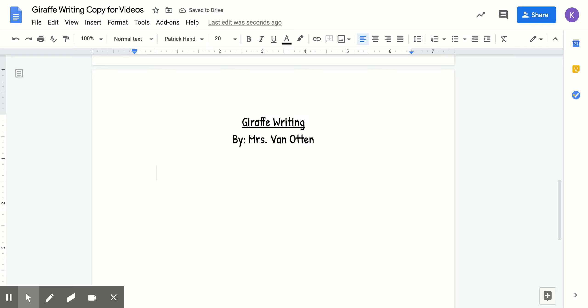For your introduction, you need to tell your reader what you are writing about. So for this week, we're writing about giraffes. So you need to tell your reader, who is your teacher, that you are writing about giraffes. So I might start with...